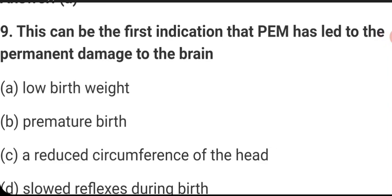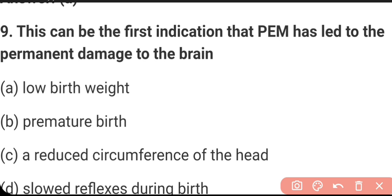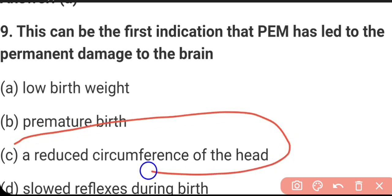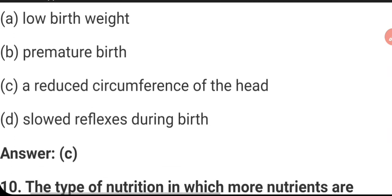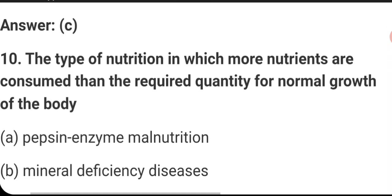The first indication that PEM has led to permanent damage to the brain can be recognized by considering the circumference of the head. If the circumference of the head is very low — if the circumference is less — then you can say there is permanent damage to the brain caused due to protein energy malnutrition. The right answer is C.